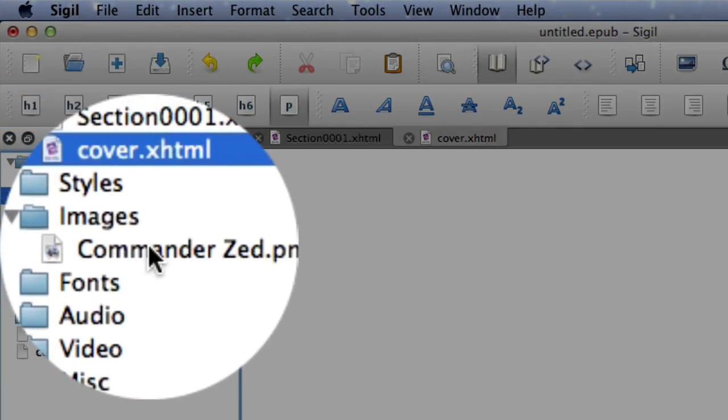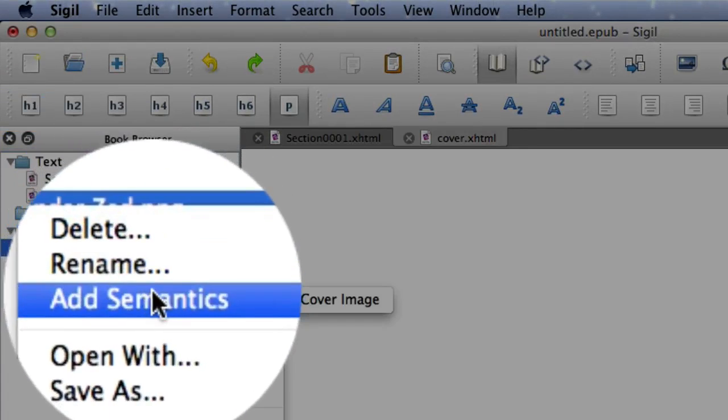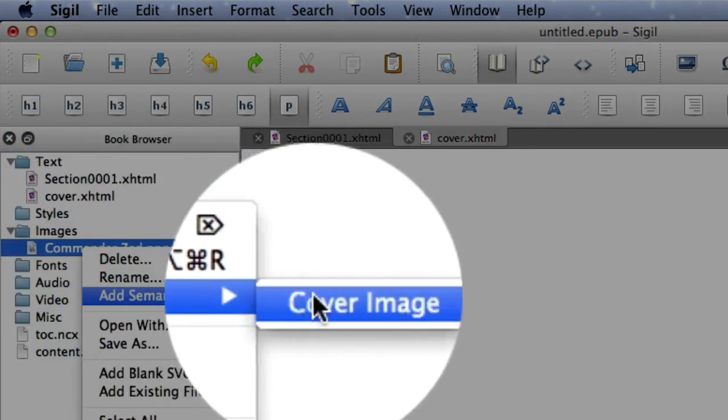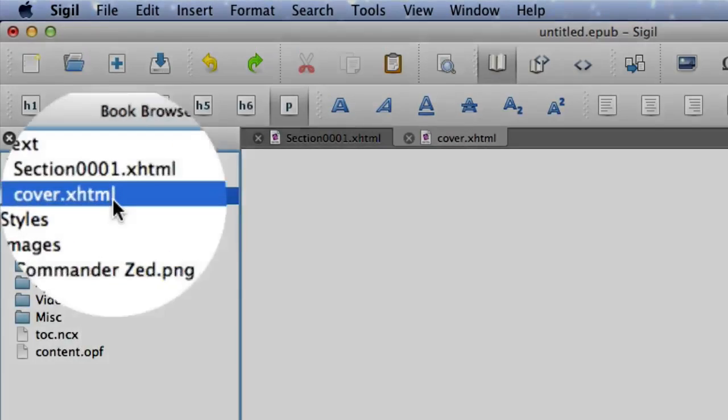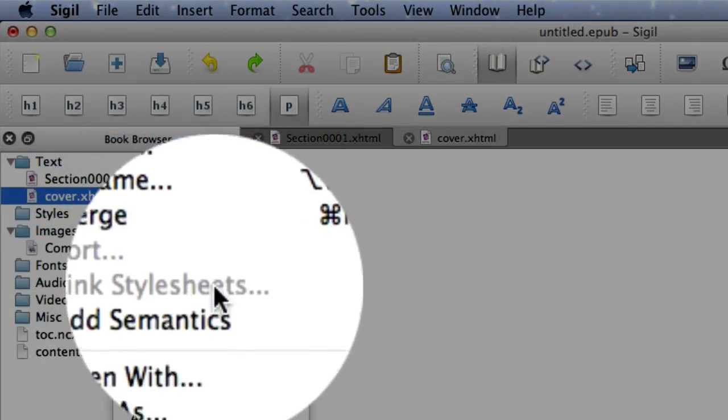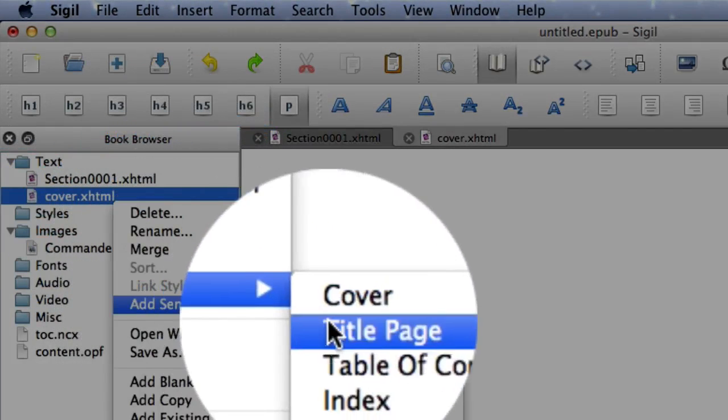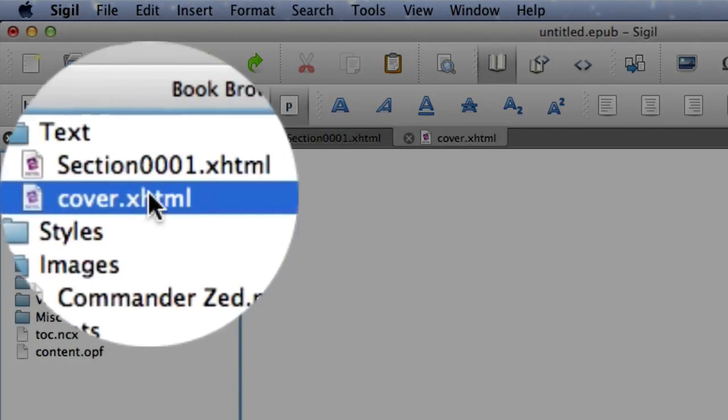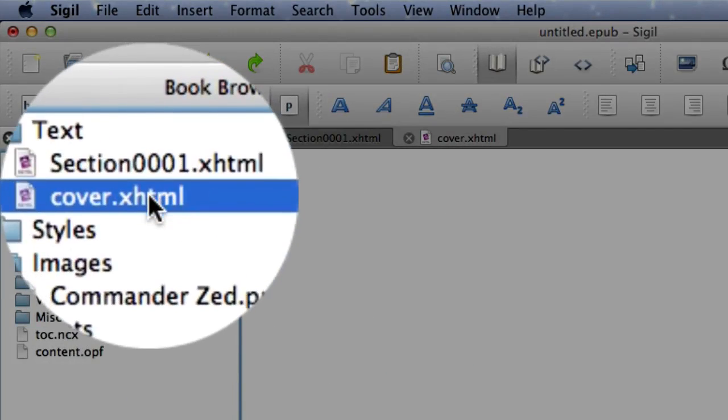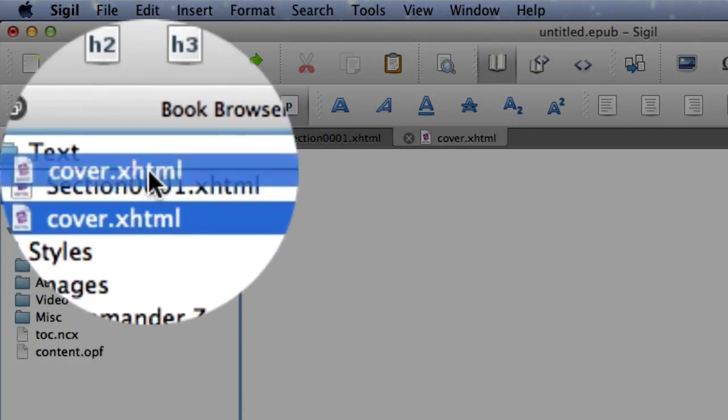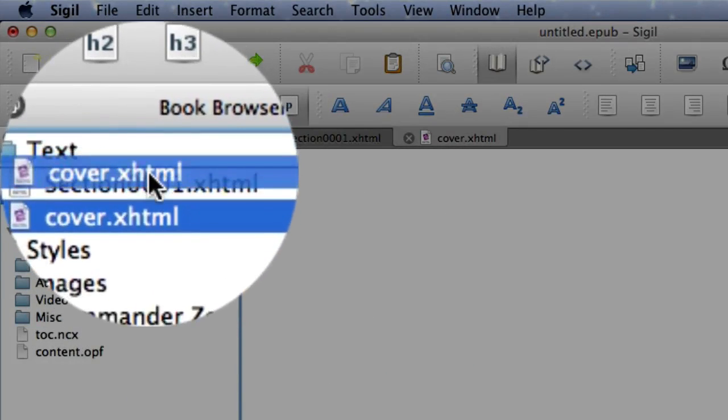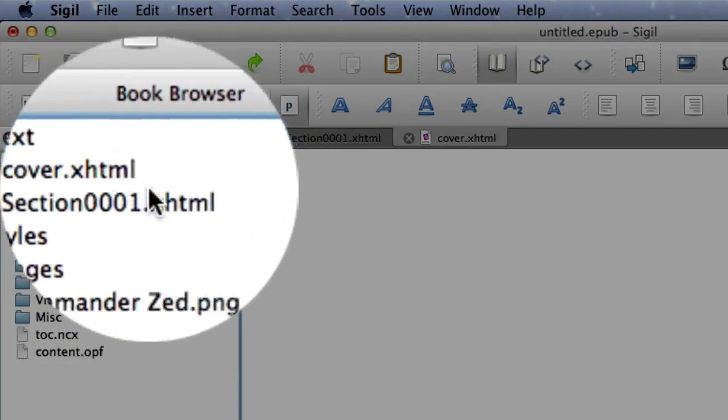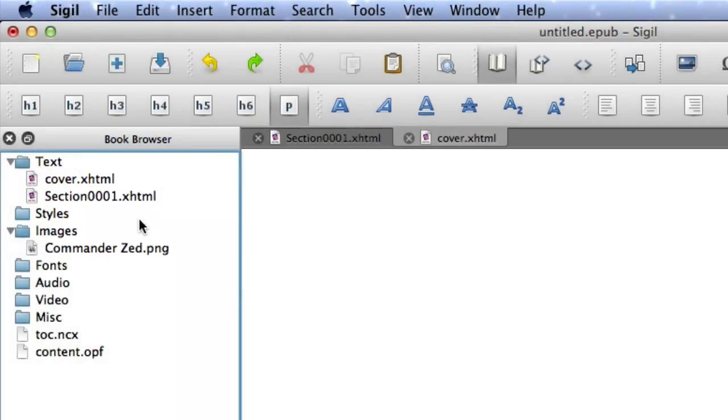Now there's a couple of things we need to do with this. We need to go to this here and add semantics, and tell it that it's going to be a cover image. And we need to do the same with this one here, add semantics, and that's going to be that cover. And we need to put the cover so it's at the beginning as well. So just move it there.